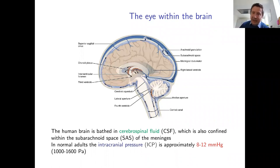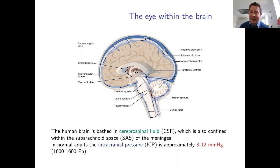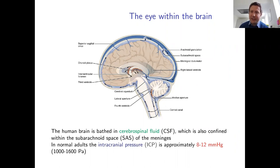The subarachnoid space is a cushioning layer of fluid that provides mechanical insulation when the brain undergoes an impact. The pressure in this cerebral spinal fluid is known as the intracranial pressure. Under normal circumstances it is fairly uniform across the brain, at about 8 to 12 millimeters of mercury — roughly 1,000 to 1,600 pascals — and about 10 percent of normal arterial pressure at the heart.